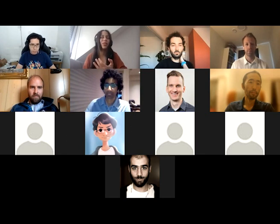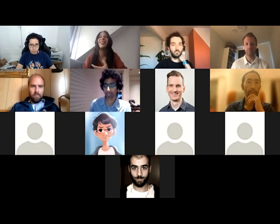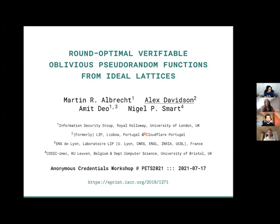Today we have four presentations — originally there were going to be six, but one presenter couldn't make it and another proposal wasn't fully fleshed out. The first speaker is Alex, a researcher at Brave Cryptography, one of the first authors of the Privacy Pass protocol, and currently working on VOPRFs and post-quantum constructions.